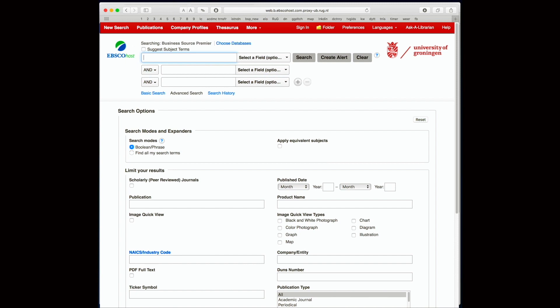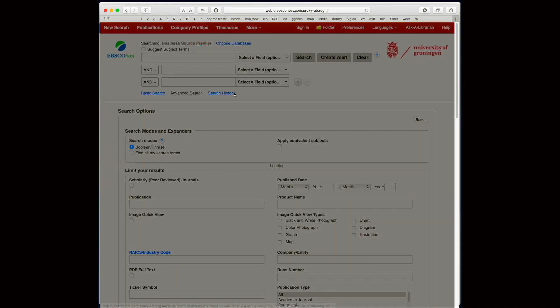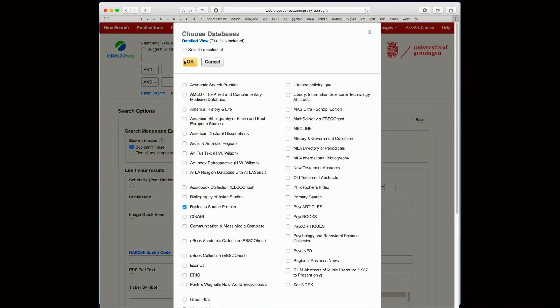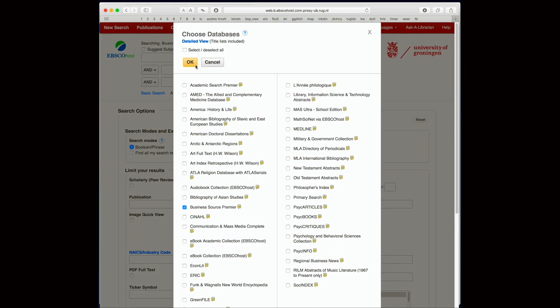What I would normally do is I choose all the databases to enlarge my search range. So choose databases and select everything.